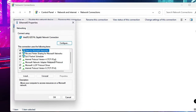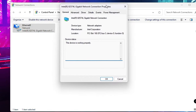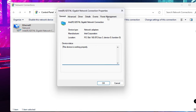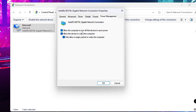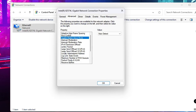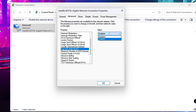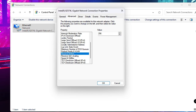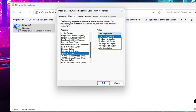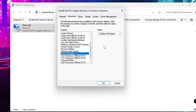Right-click on your network connection again, click Properties, then click Configure. Go to the Power Management tab and uncheck the option that says 'Allow the computer to turn off this device to save power'. Then click on the Advanced tab. Look for 'Energy Efficient Ethernet' — if you find it, disable it. Also look for 'Power Saving Mode' and disable it if present. Then find 'Speed & Duplex', click on it, and from the right-hand side choose '1 Gbps Full Duplex'. Click OK and close.